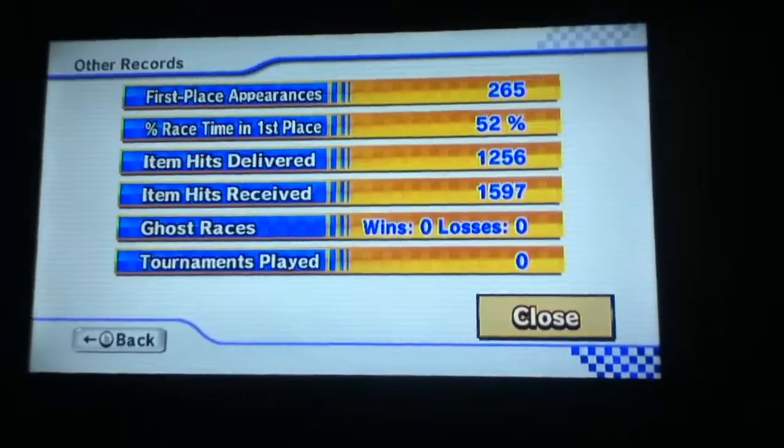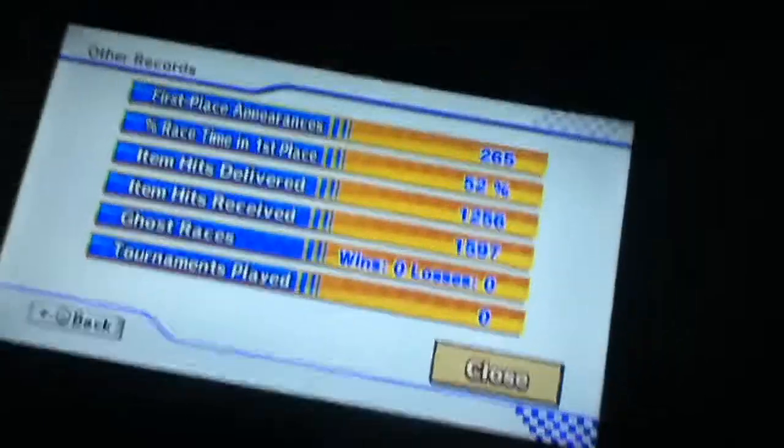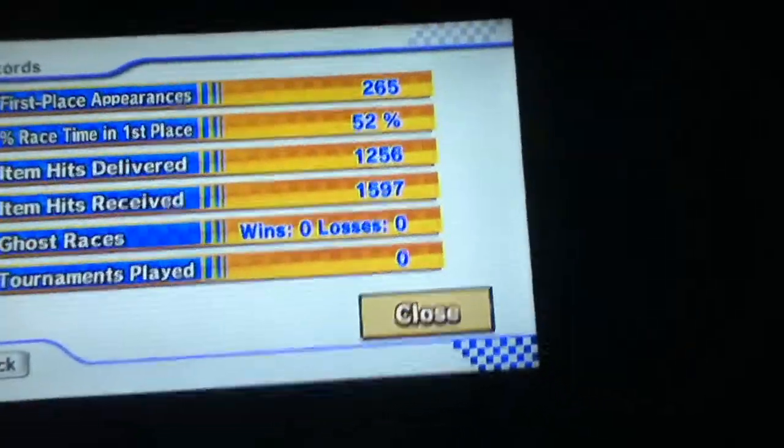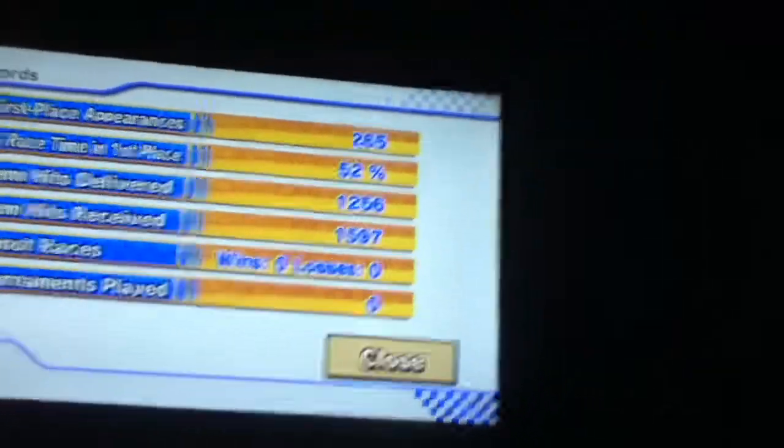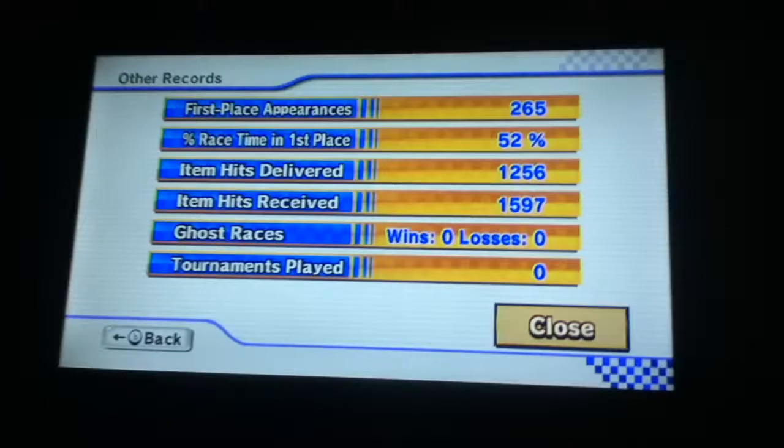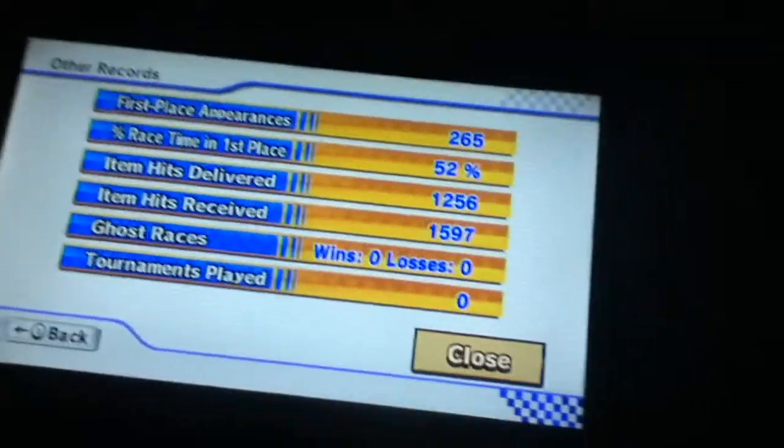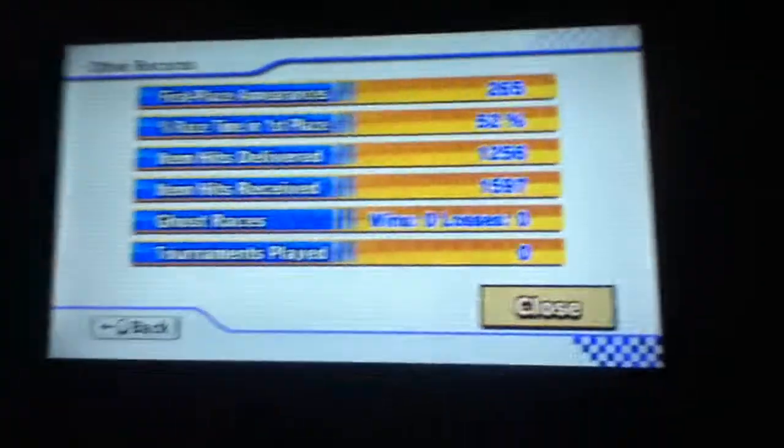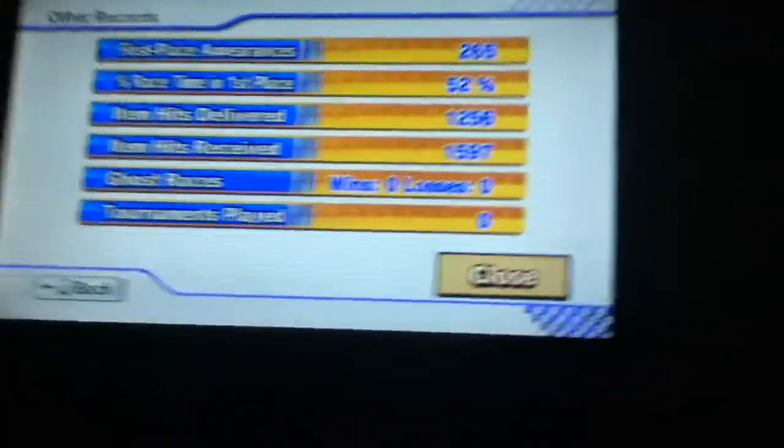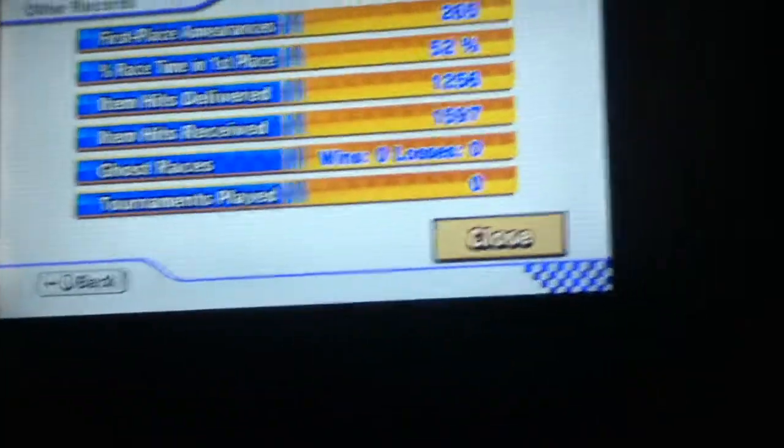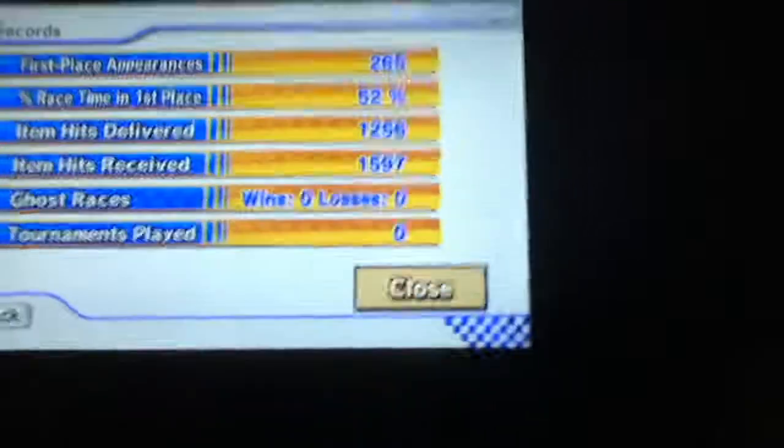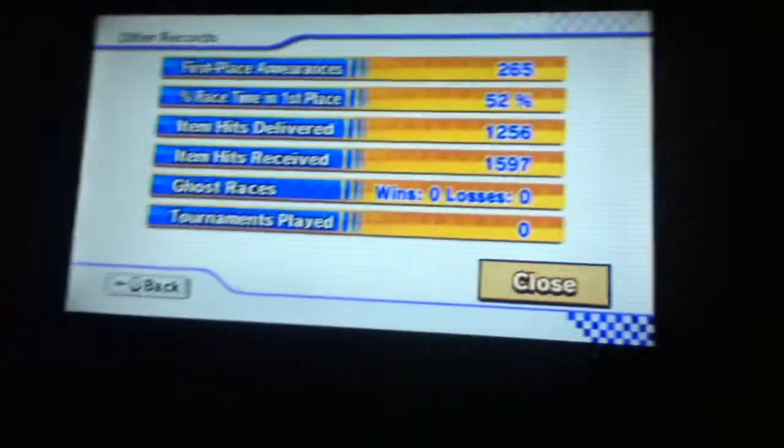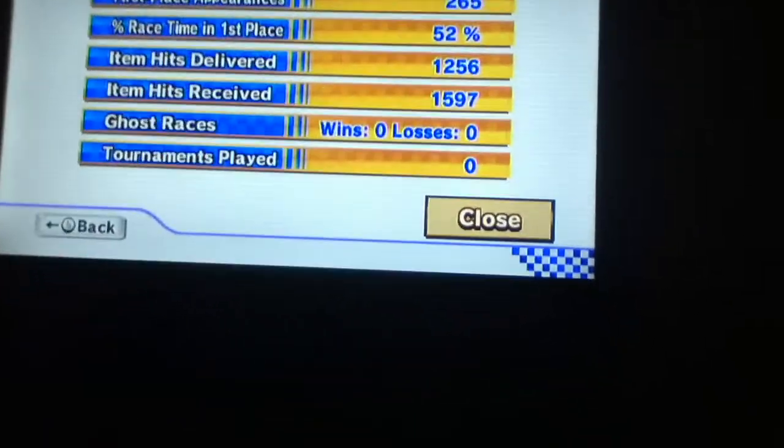Percentage race time in first place, 52%, that's pretty good. Item hits delivered, 256. Item hits received, 1,597. No ghost races or tournaments because I wasn't in that.